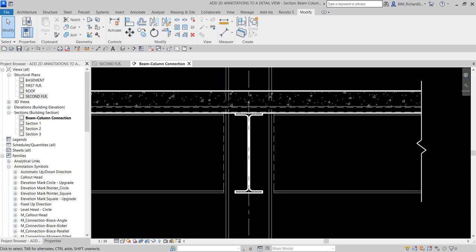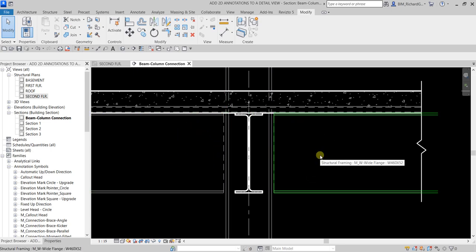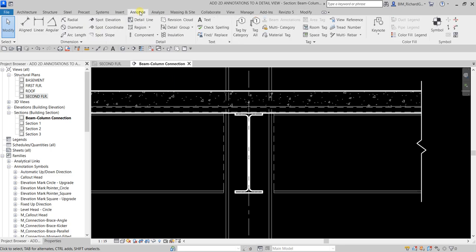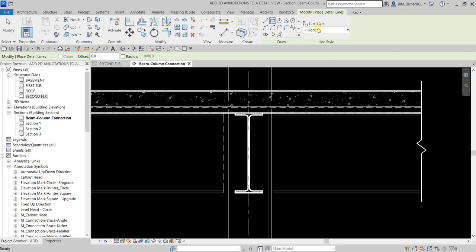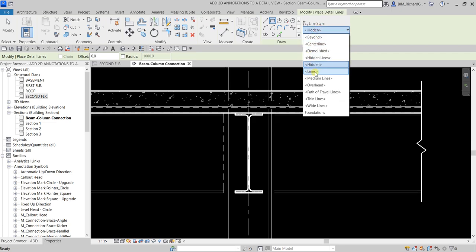Now I'm going to draw another line — a rectangle shape on this side — and later mirror it to the other side. Let's go back to the Annotate tab, select Detail Line, choose the Rectangle option, and set the Line Style to Thin Lines.